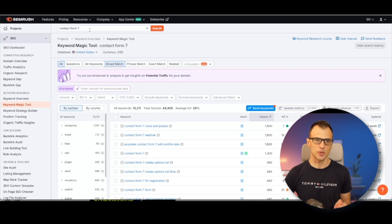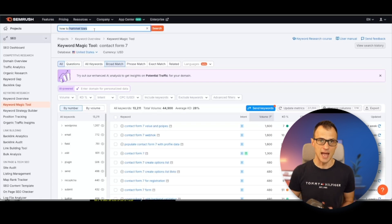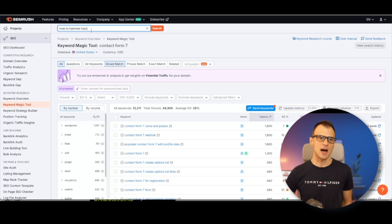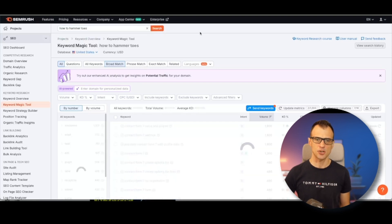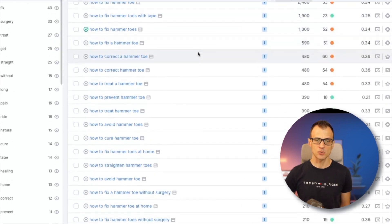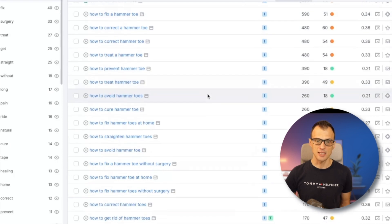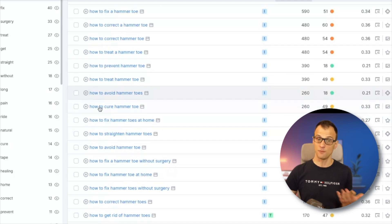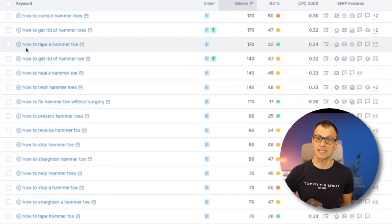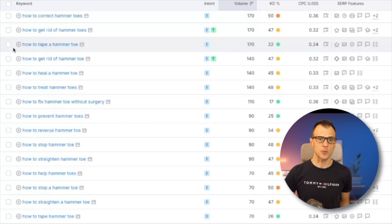Let's find a keyword together from scratch. I'm going to type in 'how to hammer toes' — assuming you have a fitness or health channel. Hammer toes is a medical condition that can happen to people's feet. Let's see what keyword ideas SEMrush gives us: 'how to fix hammer toe,' 'how to fix hammer toes with tape,' 'how to treat a hammer toe,' 'how to prevent hammer toe,' 'how to avoid hammer toes.' All of these are separate video ideas — you can make a video about how to cure it, avoid it, prevent it, or how to tape a hammer toe.